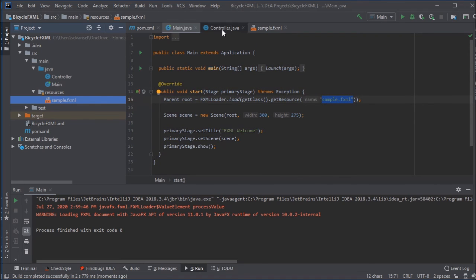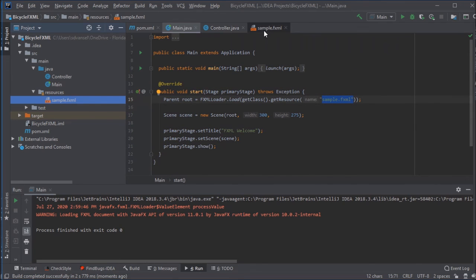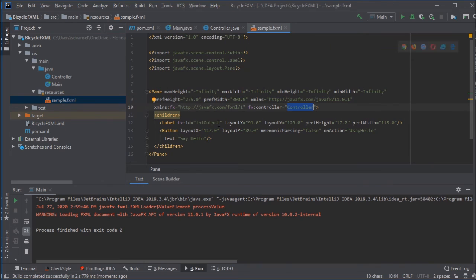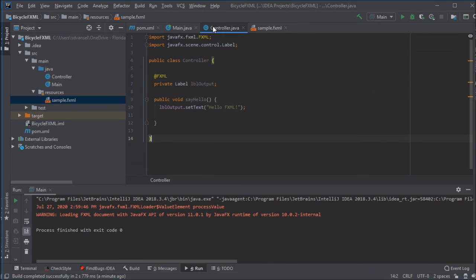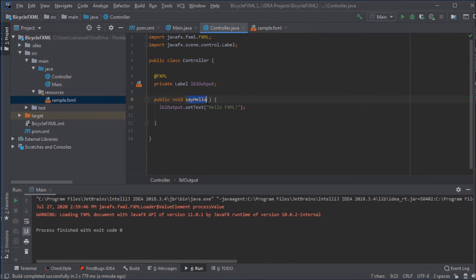And then some of the IDs in the FXML file, like the label output, and then the on action have to match up with the name that you give to the label and the method name in here.